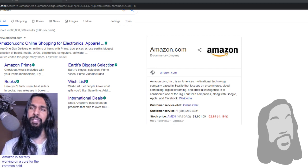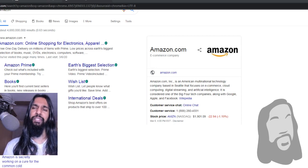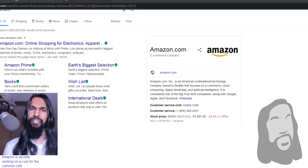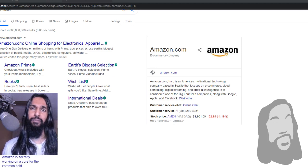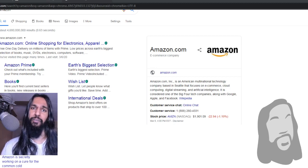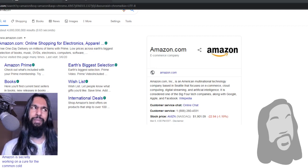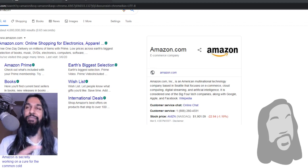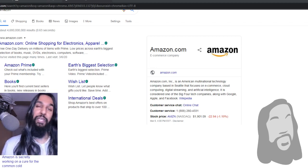I just noticed something here. It says Amazon right beneath me — 'Amazon is secretly working on a cure for the common cold.' Did you know that? We might actually have a cure for the common cold from Amazon coming in the near future. I wouldn't mind that cure for the cold. Yeah, that one was just so unexpected — Amazon making a cure for the cold. All right, let's go ahead and head on over to Amazon now.